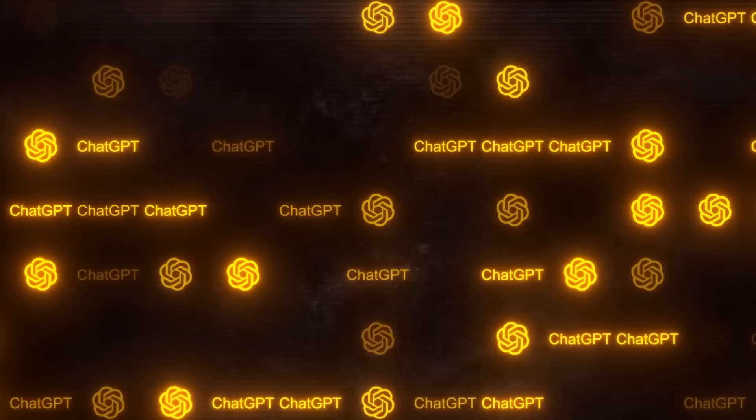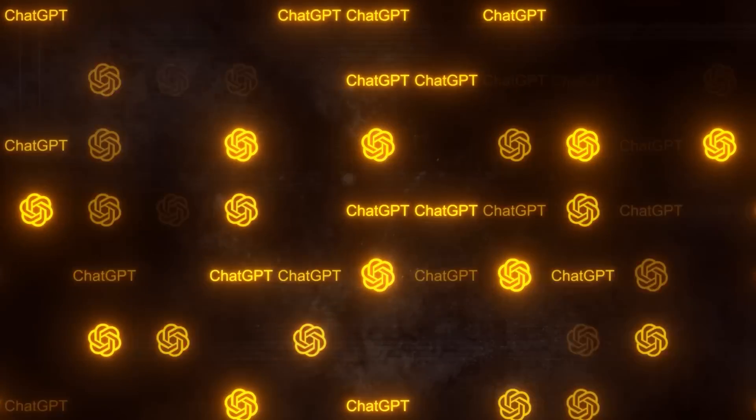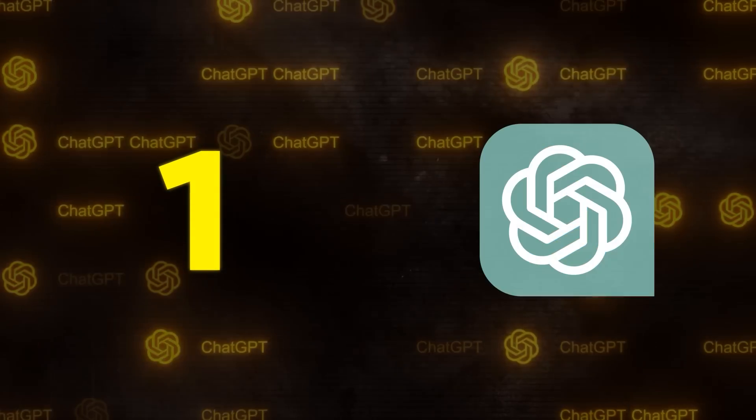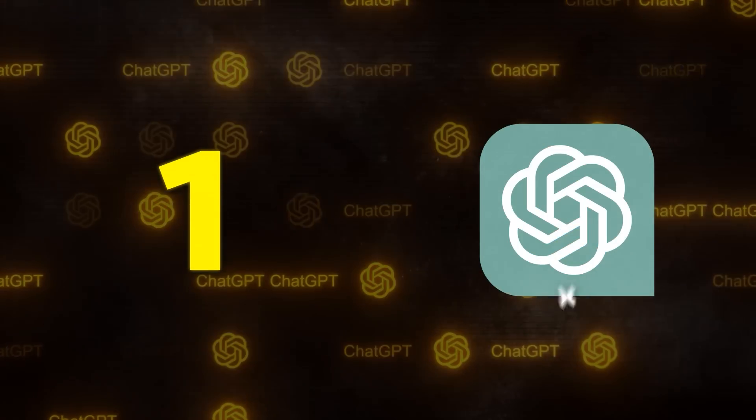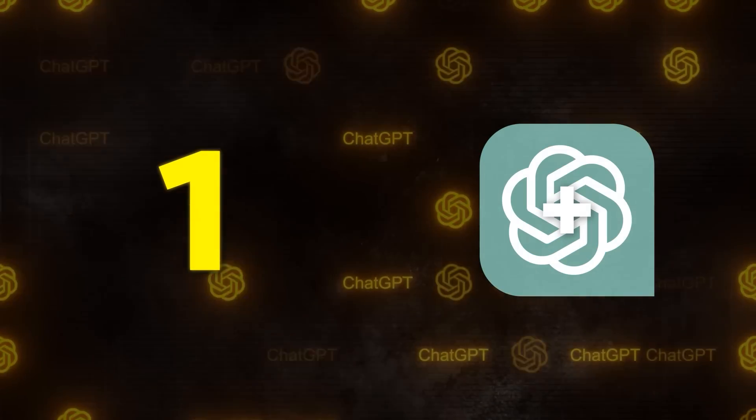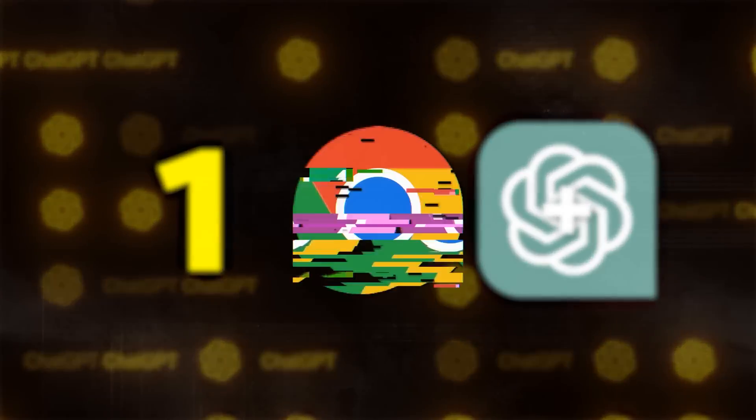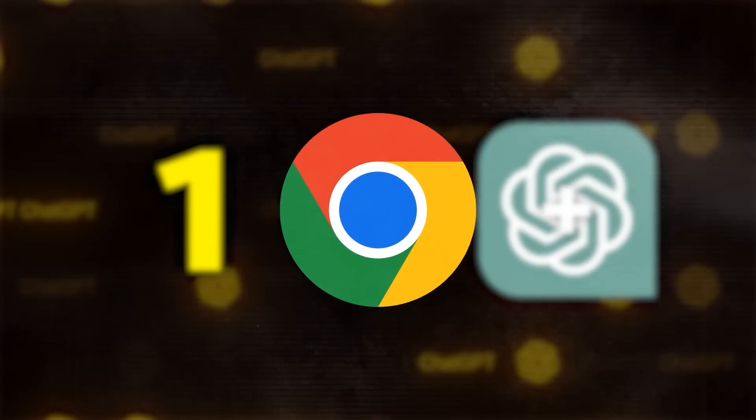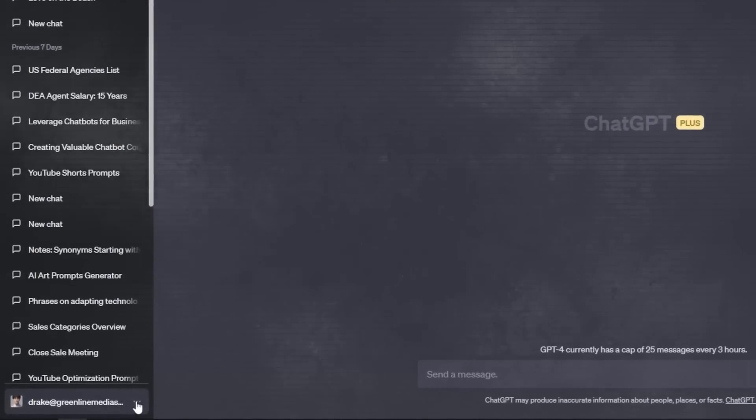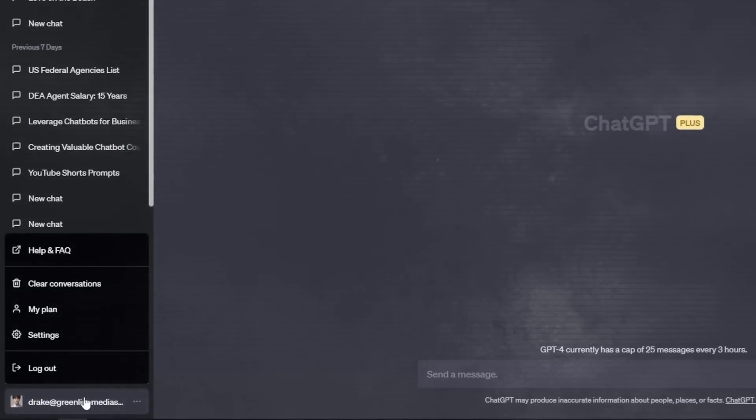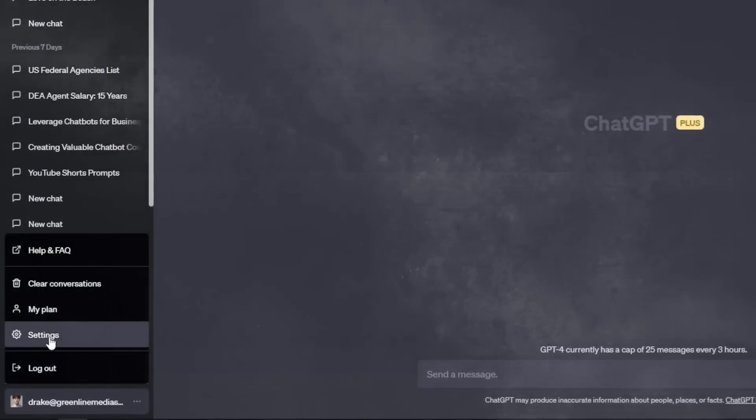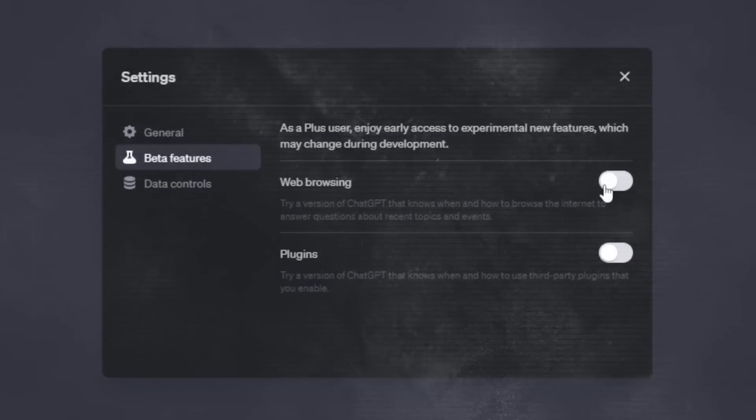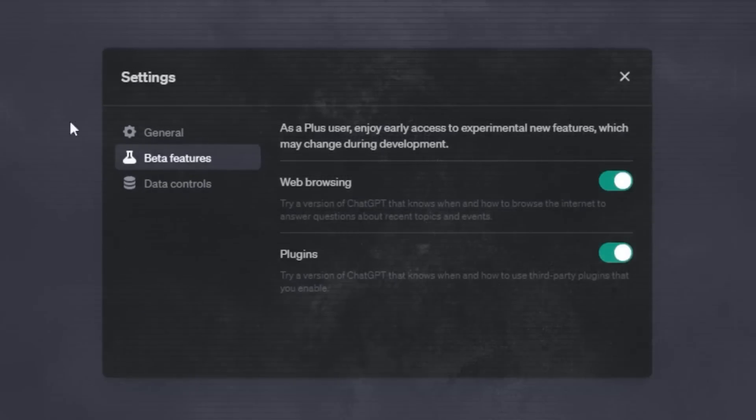To use this plugin, first you need to be a ChatGPT Plus member. Once you're a member, adding the browsing plugin is easy. You just click the three dots in the bottom right, click on Settings, click on Beta Features, and toggle Web Browsing so it is on.